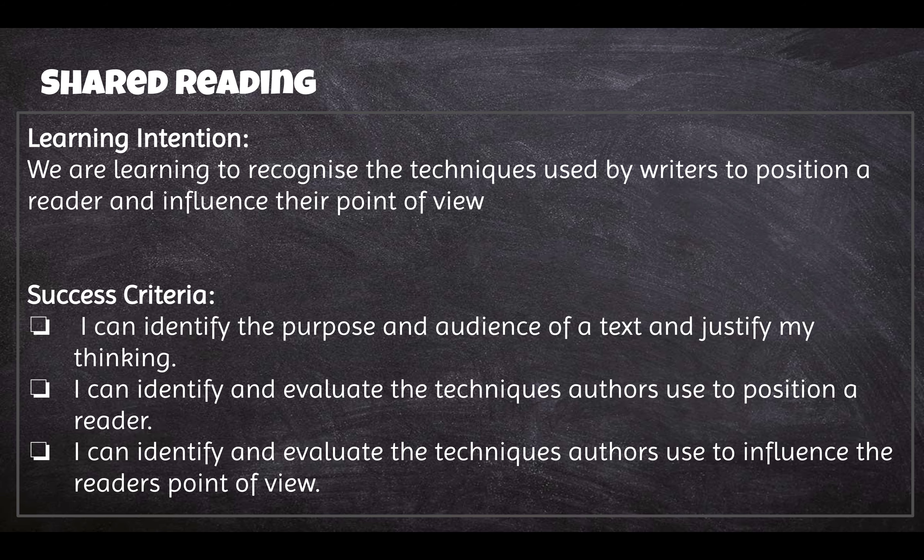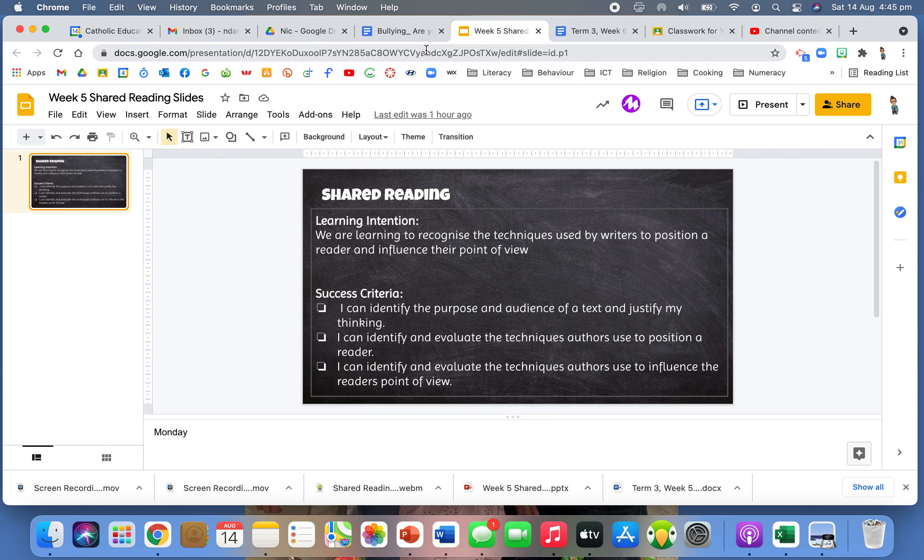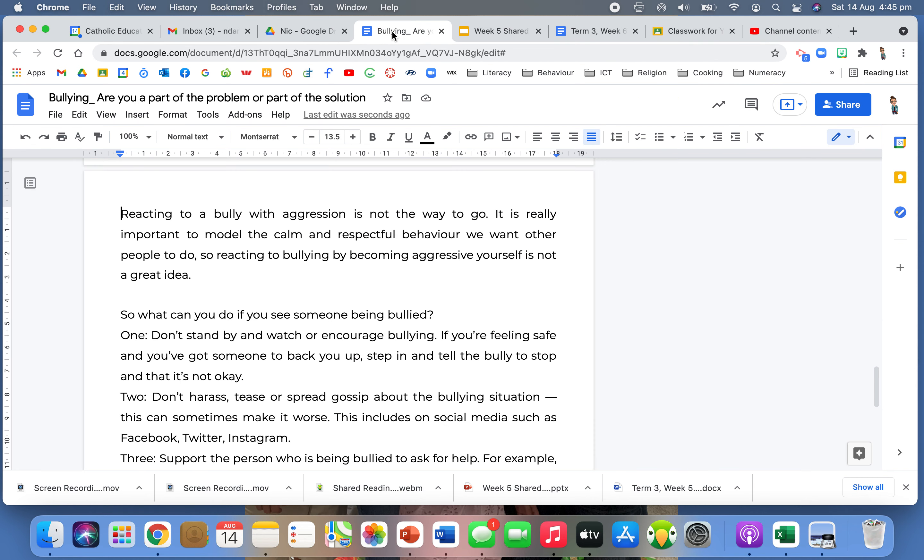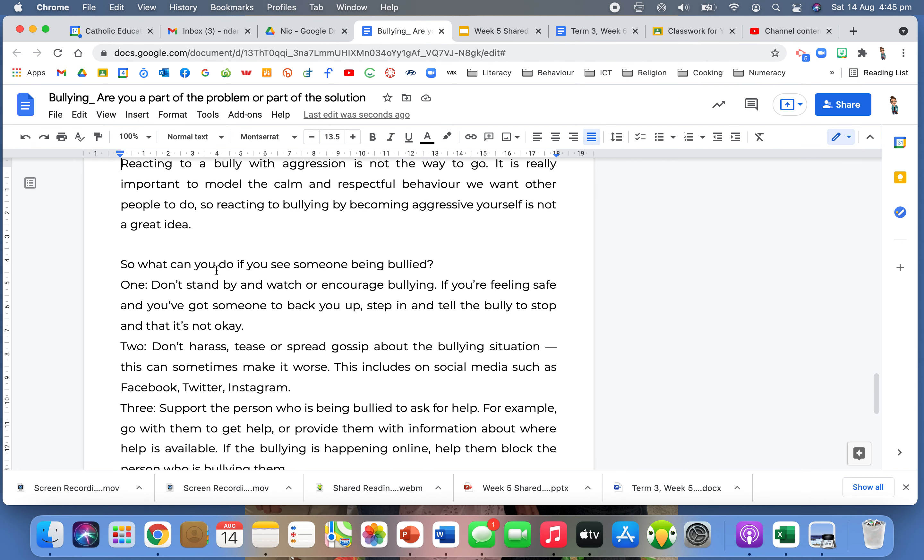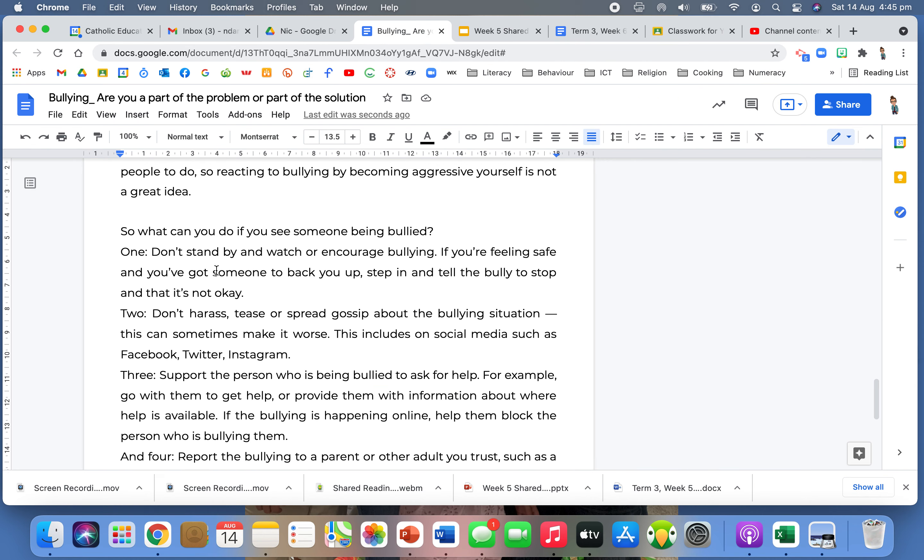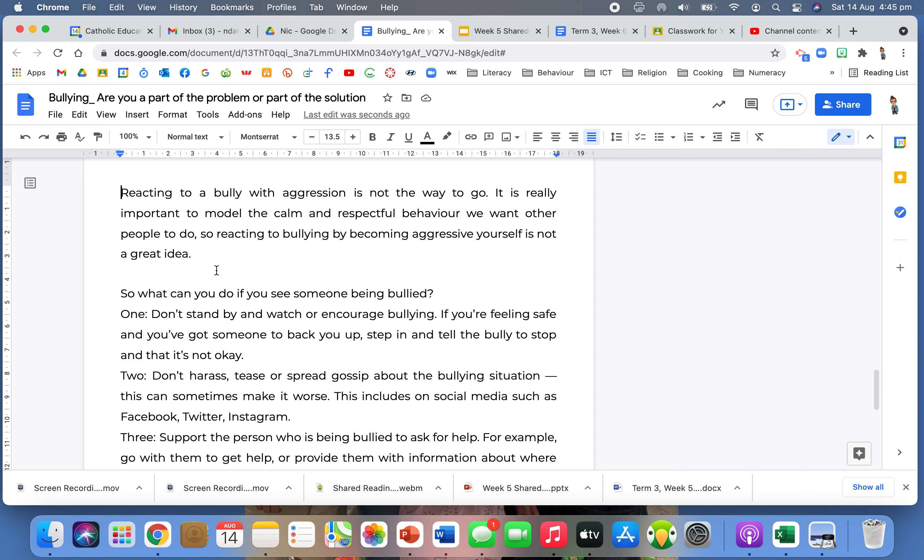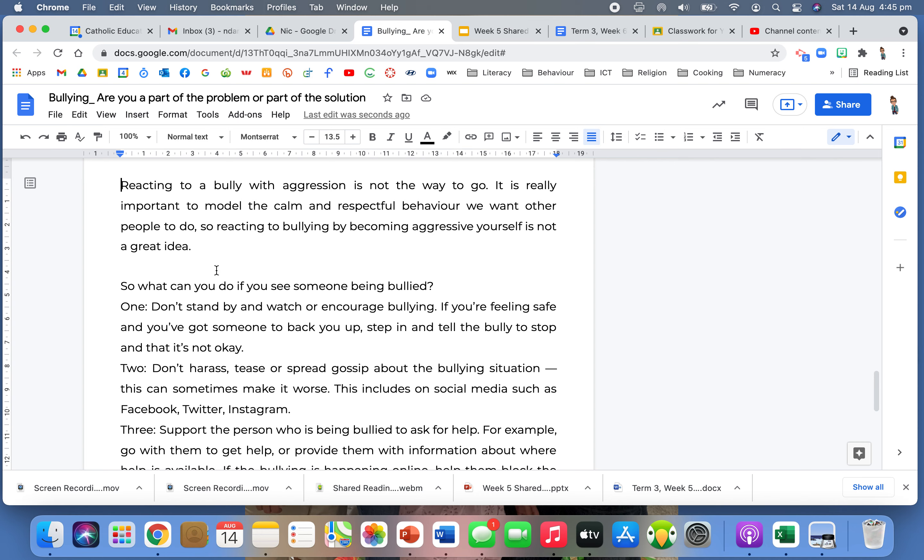We've been able to look at those techniques and we're pretty much identifying and evaluating them as we go. So let's keep on going with our text and let's finish it off today and have a look at these last few paragraphs on what they've done here.